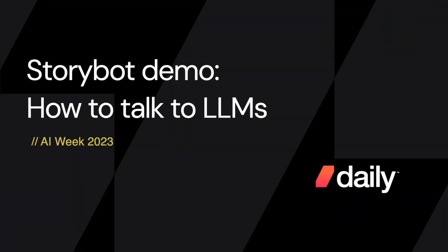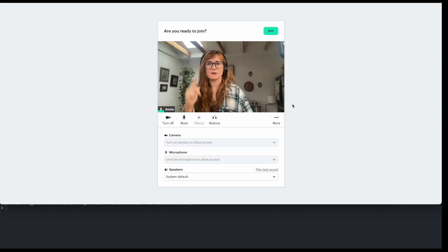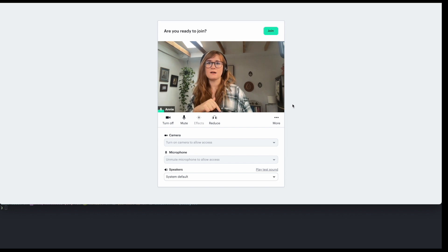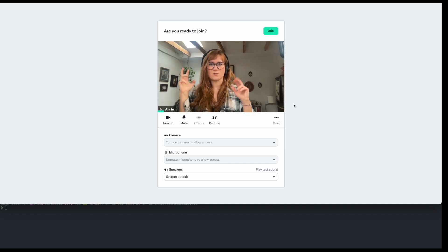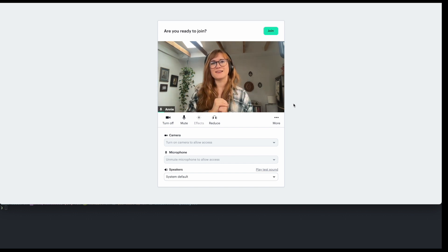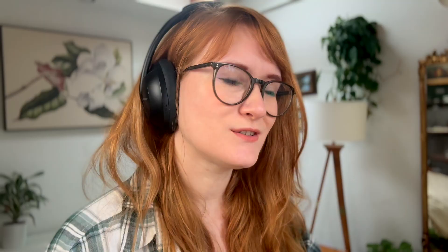All right, so I've got my demo running here in the browser. I'm going to go ahead and join the call and then run my Python script to boot up the story bot. And then from there, we'll just have to wait and see what happens.